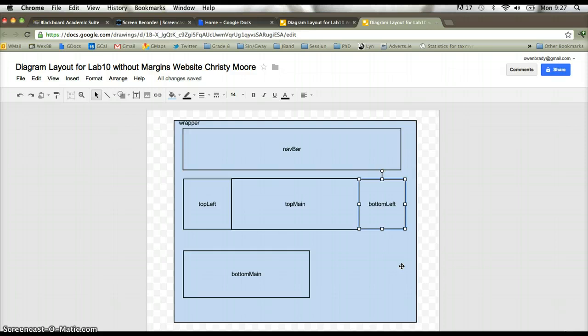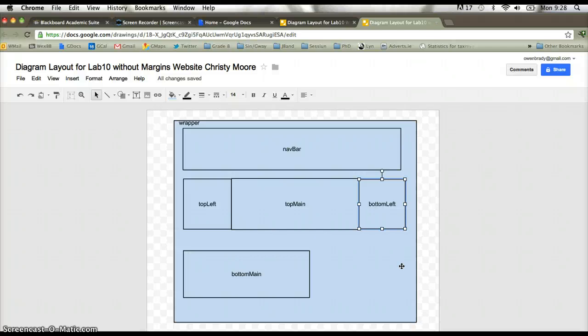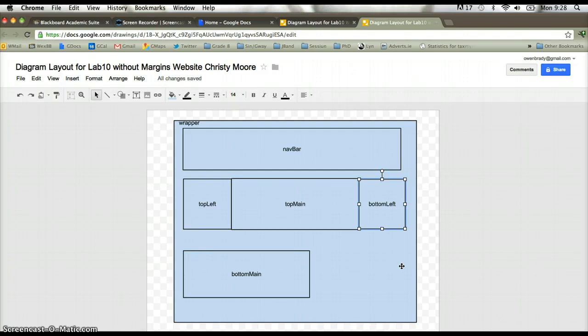So when I was talking about setting the different properties of each of these different div sections, one of the most important properties that we set was the float property. We set the float property to left. And when I said that, I drew the analogy of a pond full of water, and these are different types of floating blocks on top of that pond. They all want to float up to the top left. And so therefore, if there's enough space on the top line, then all of those different div sections will keep on flowing into that space until that space is completely full. And then whatever is left over will go on to the next line. And that's exactly what's happening here.